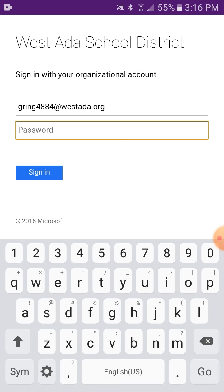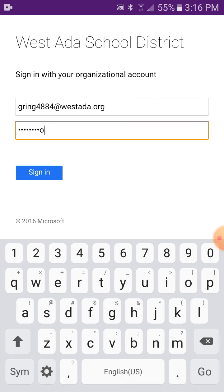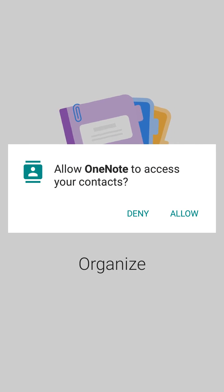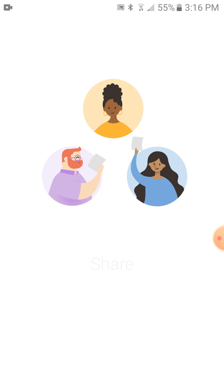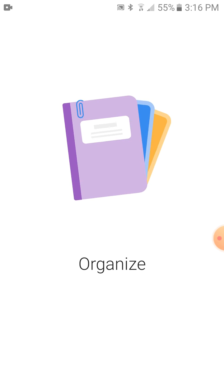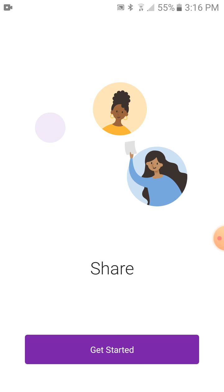It'll take you to your organization's page, so type your school password. Sign in! And say get started.